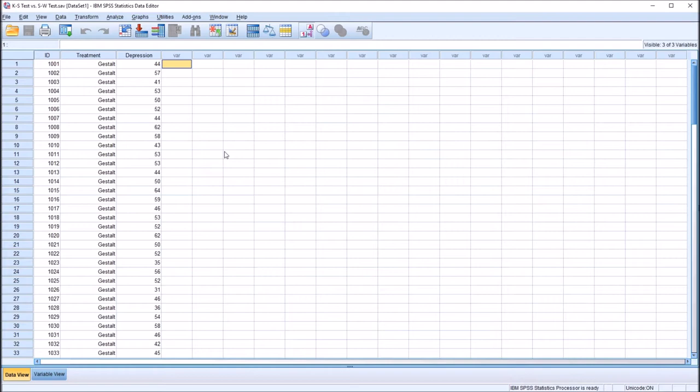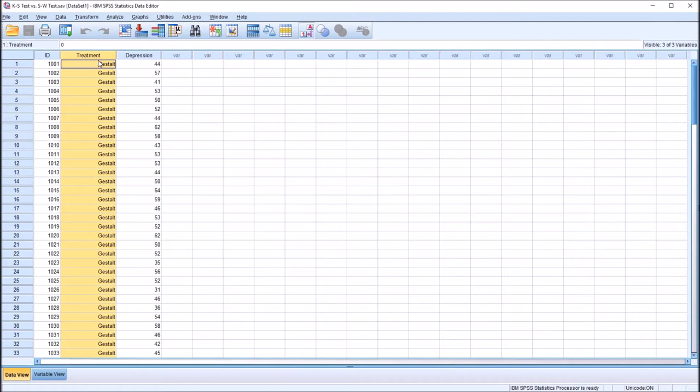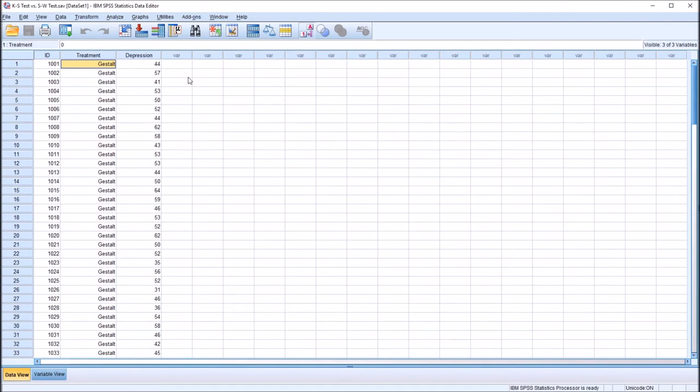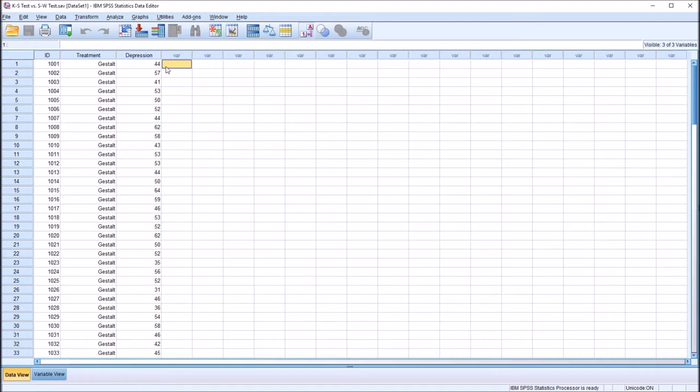I have here in the SPSS statistics data editor fictitious data that I'll be using for this example. I have an ID variable, 120 records, and then a variable named treatment, which I'm going to be treating as an independent variable. This treatment variable has three levels: Gestalt therapy, rational emotive behavior therapy (REBT), and existential therapy. I also have a dependent variable named depression, measured at the continuous level — specifically the interval level.